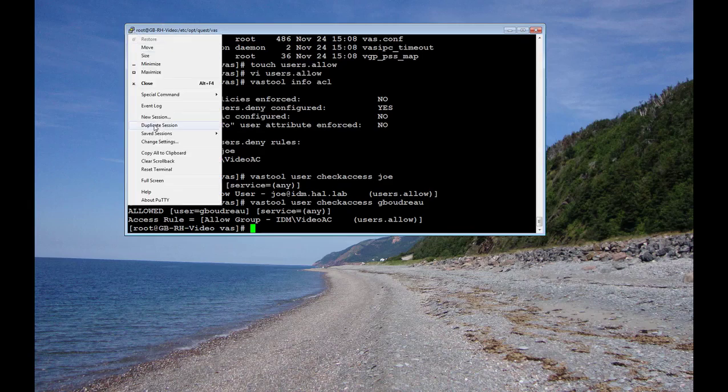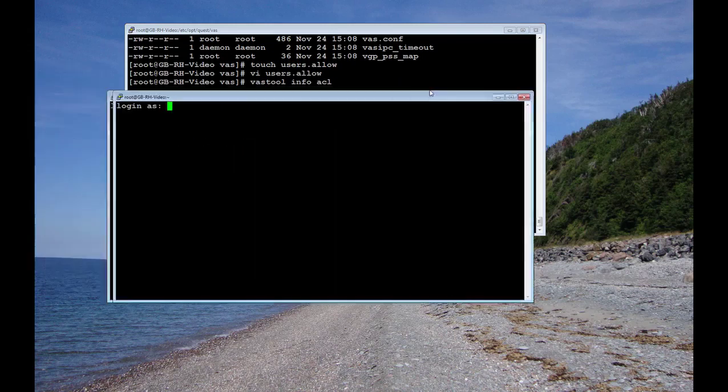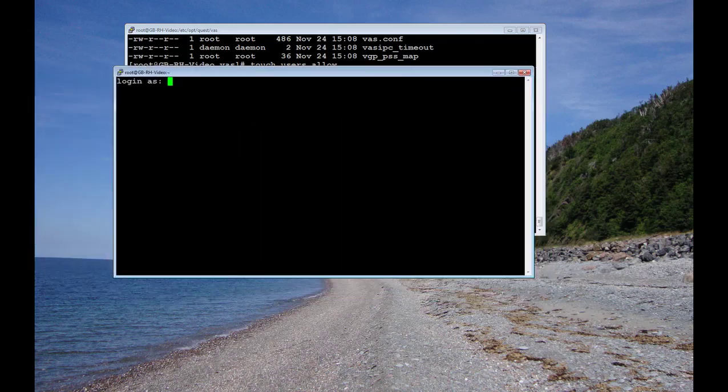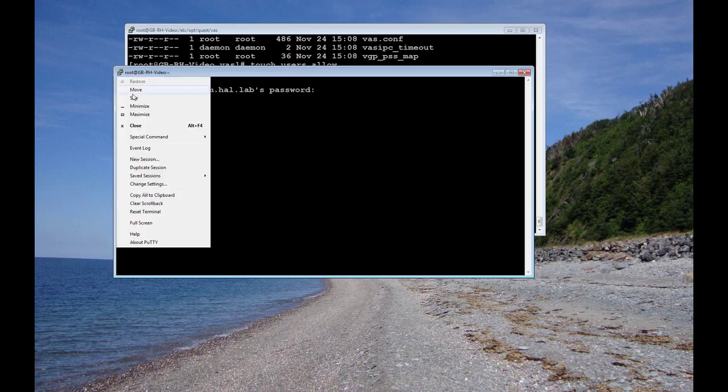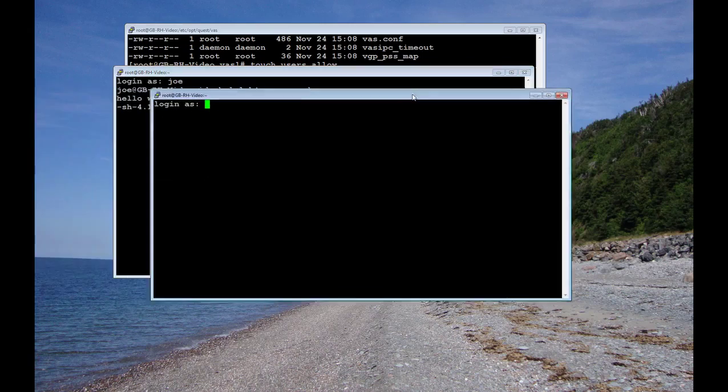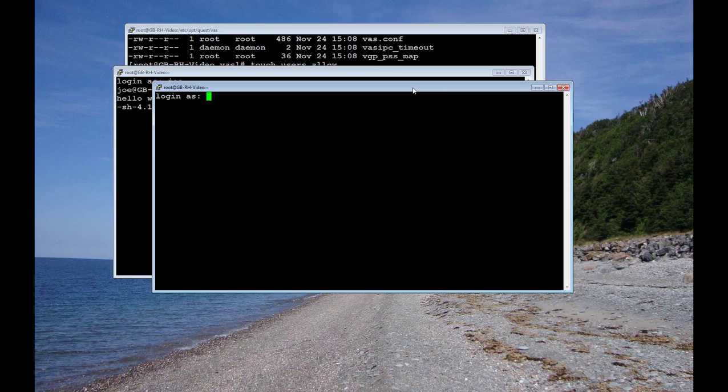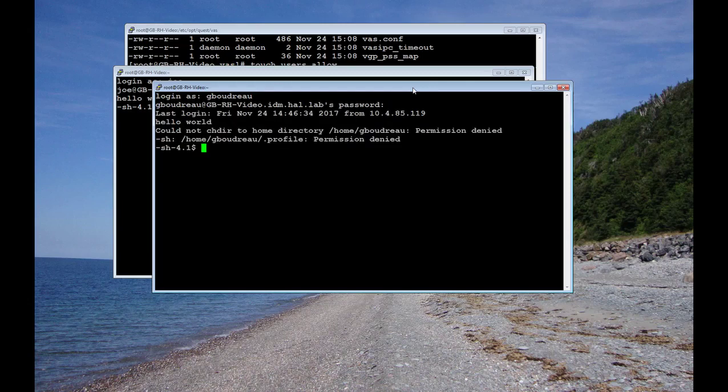Let's test Joe first. Duplicate session. And he's allowed access. And now let's check my account, GBoudreau. And I'm allowed access too.